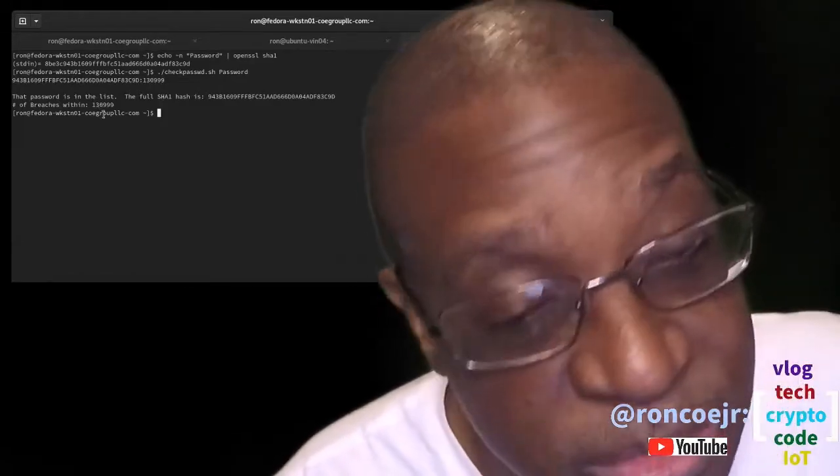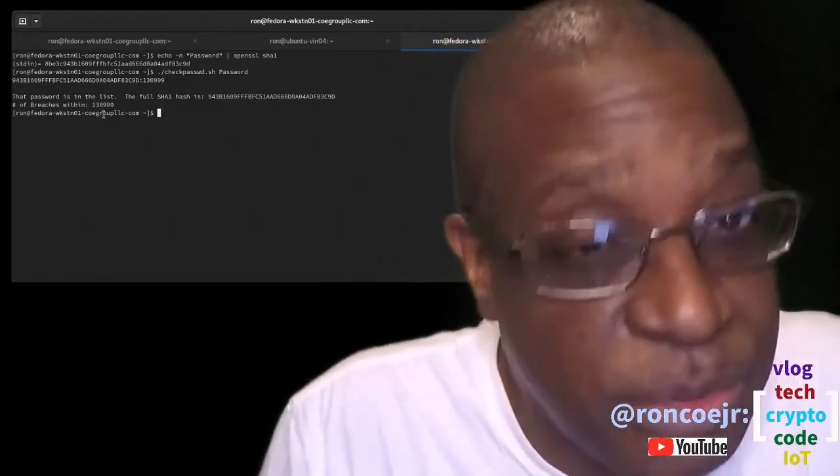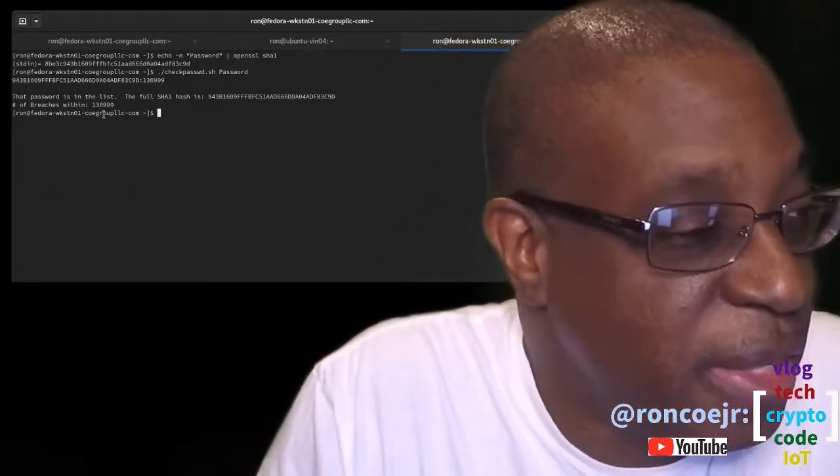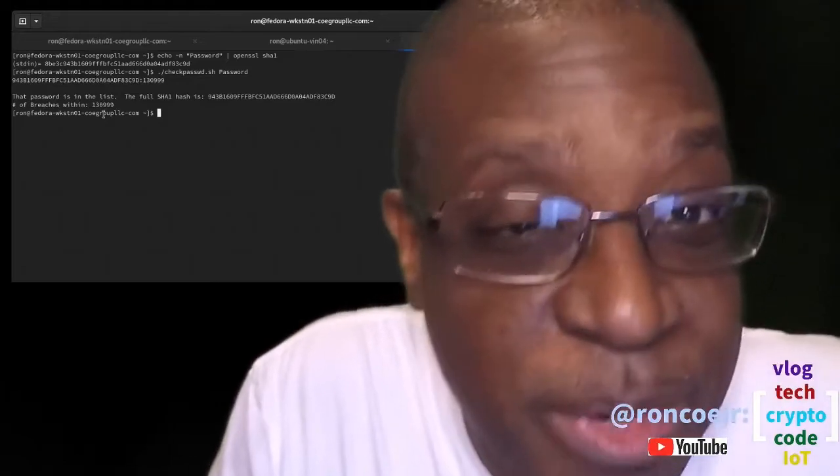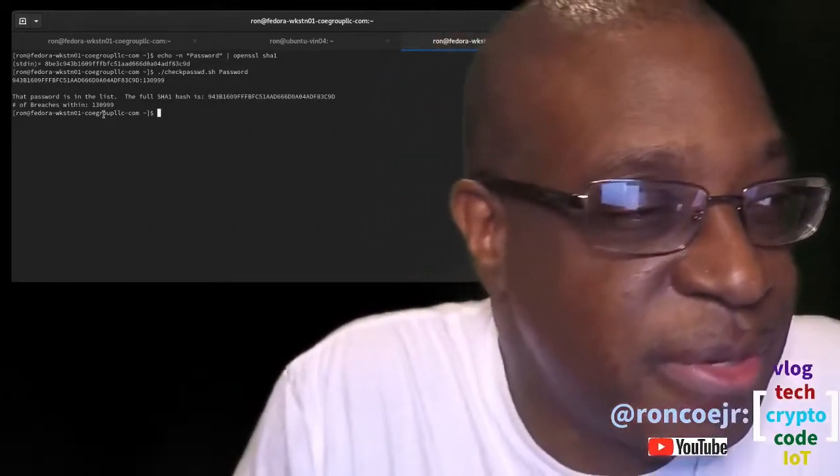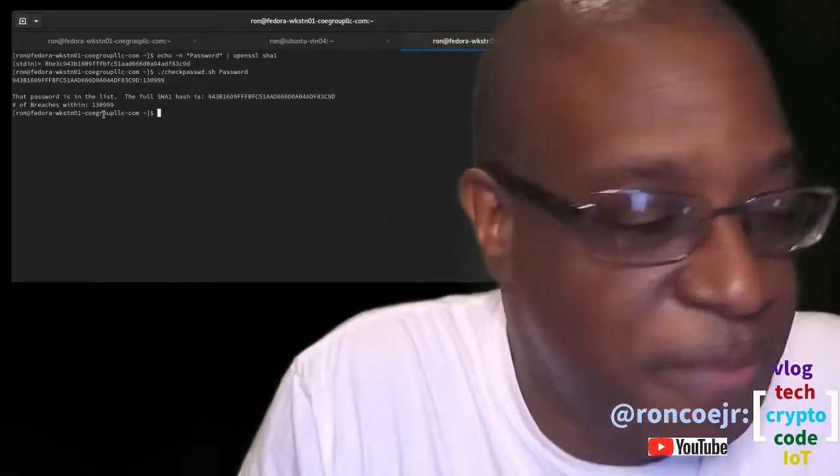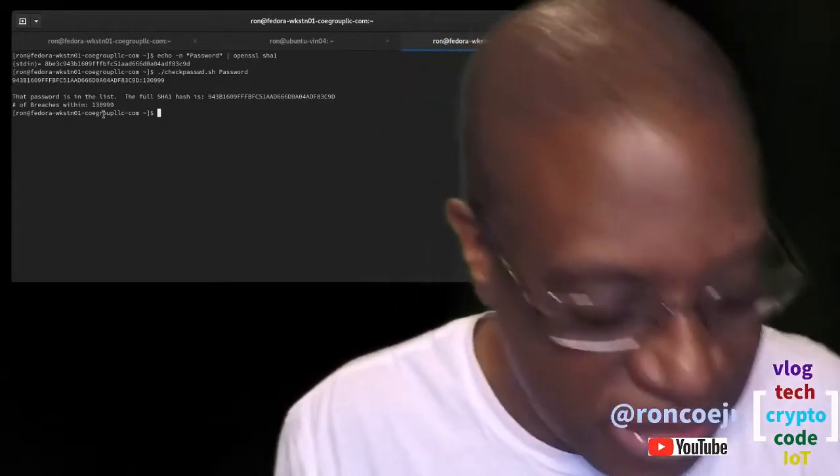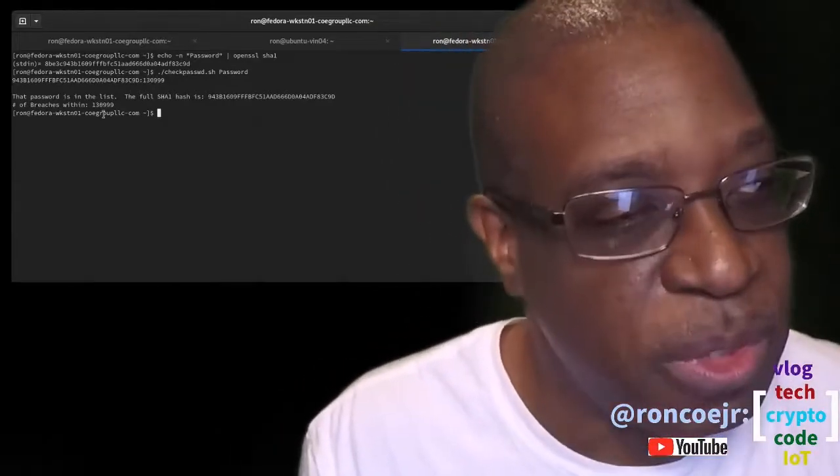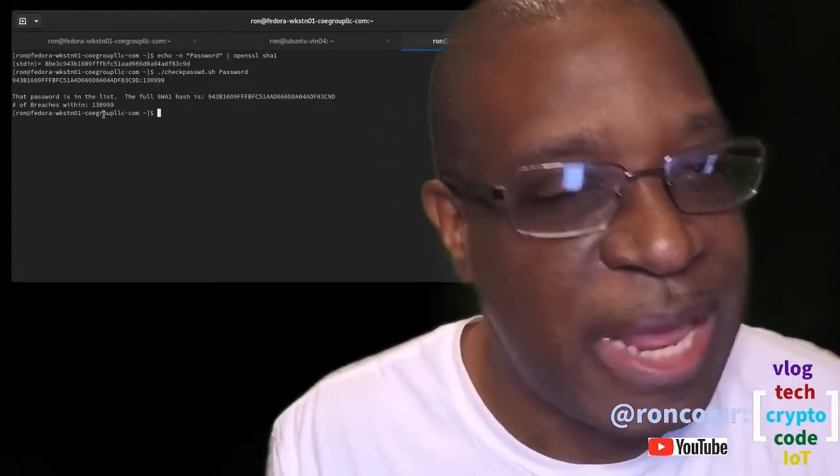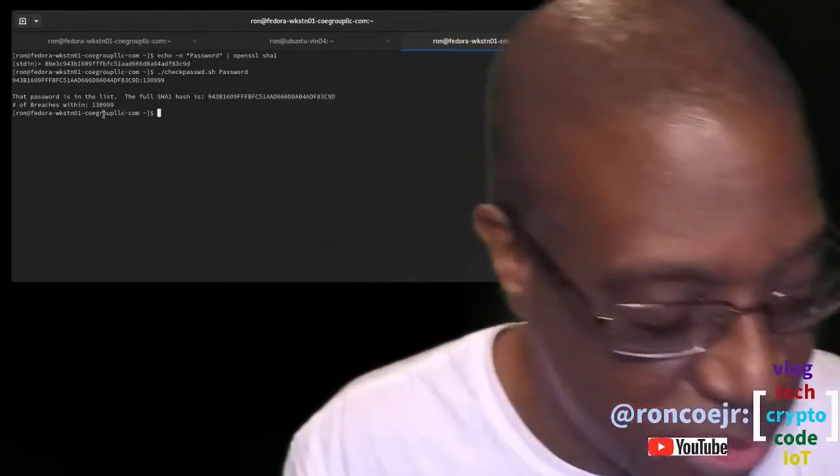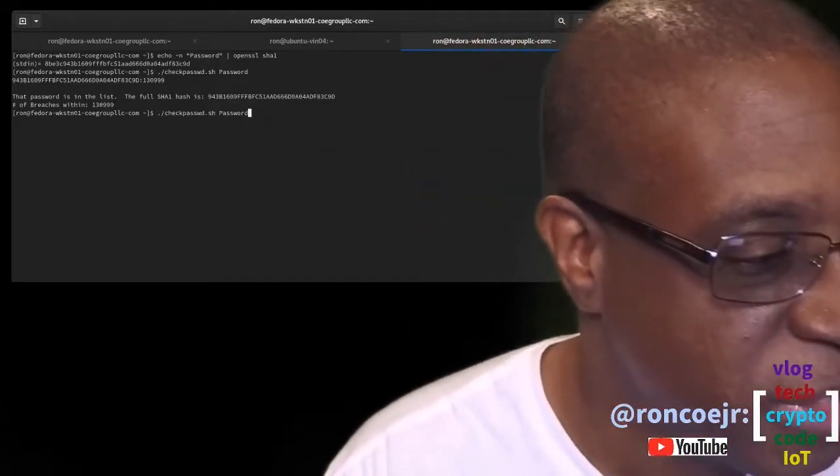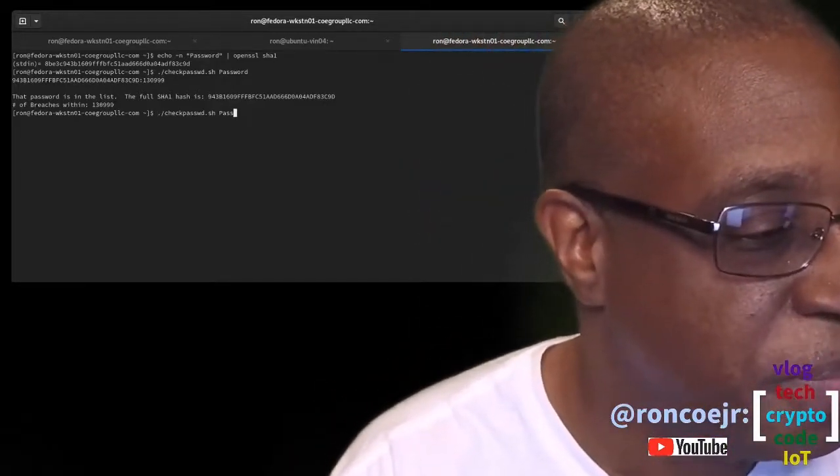So what we see here is, in this case, the answer is unequivocally yes. The word password has been found, it is in the list contained in the Have I Been Pwned database. This is the exact hash of that password. And it's been found 130,999 times. So I repeat, you definitely don't want to be using the word password, even if you capitalized the P.